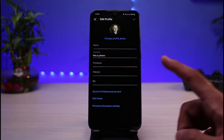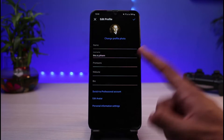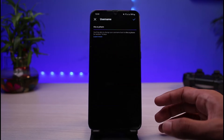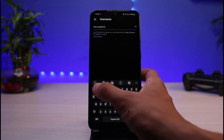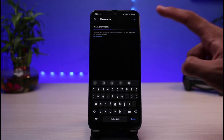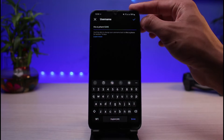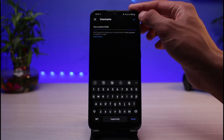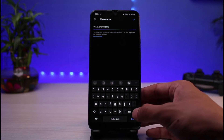Tap on 'Edit Profile' and you'll be able to see the username section on that page. If you want to change your username, simply enter the new username you want to use. Once you've selected the new username, tap the checkmark button in the top right-hand corner to save it.